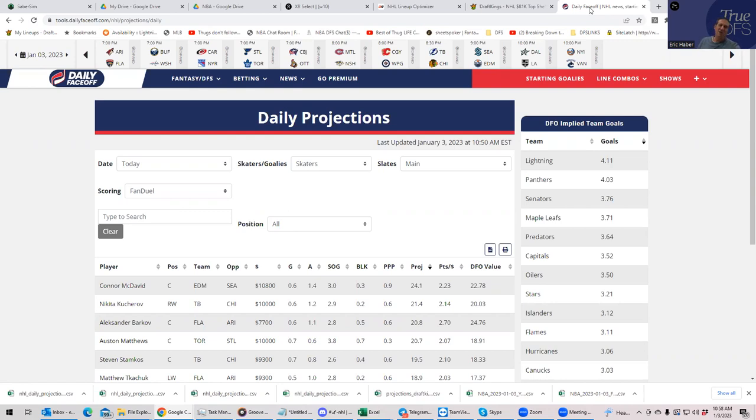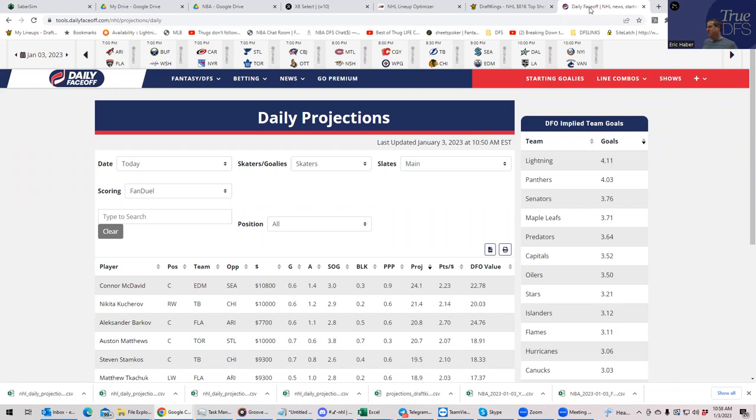So that's what we're going to expect to be reflected in the projections so much. But once again, this is a salary-based sport. So just because a team projects to score a lot of goals doesn't mean that the players are priced in a way that you can play them. So we're going to have to see.